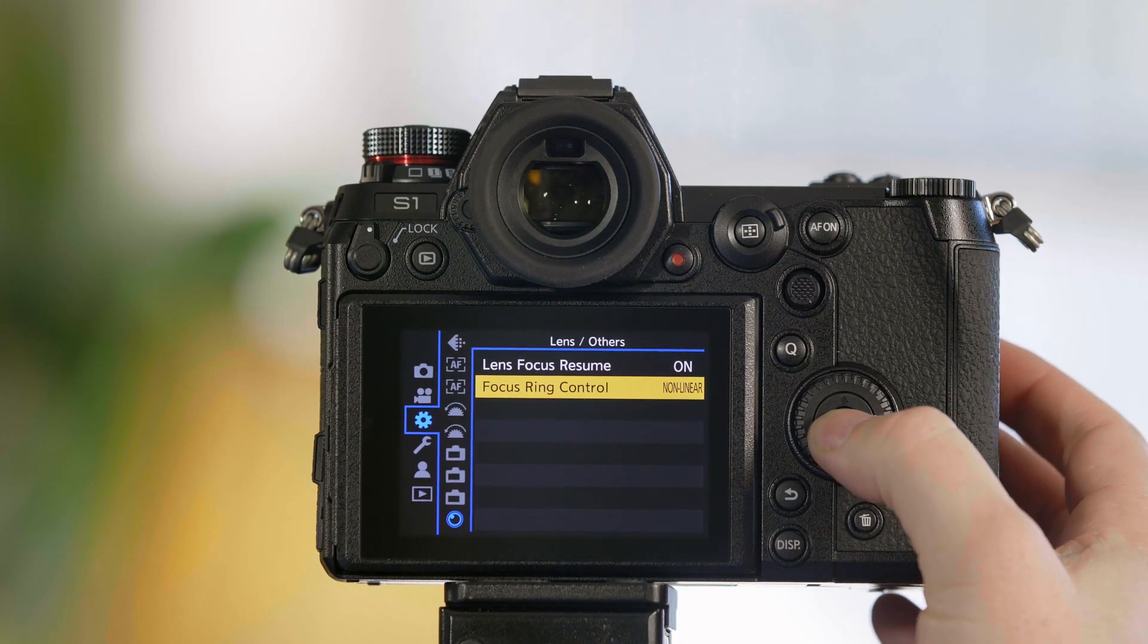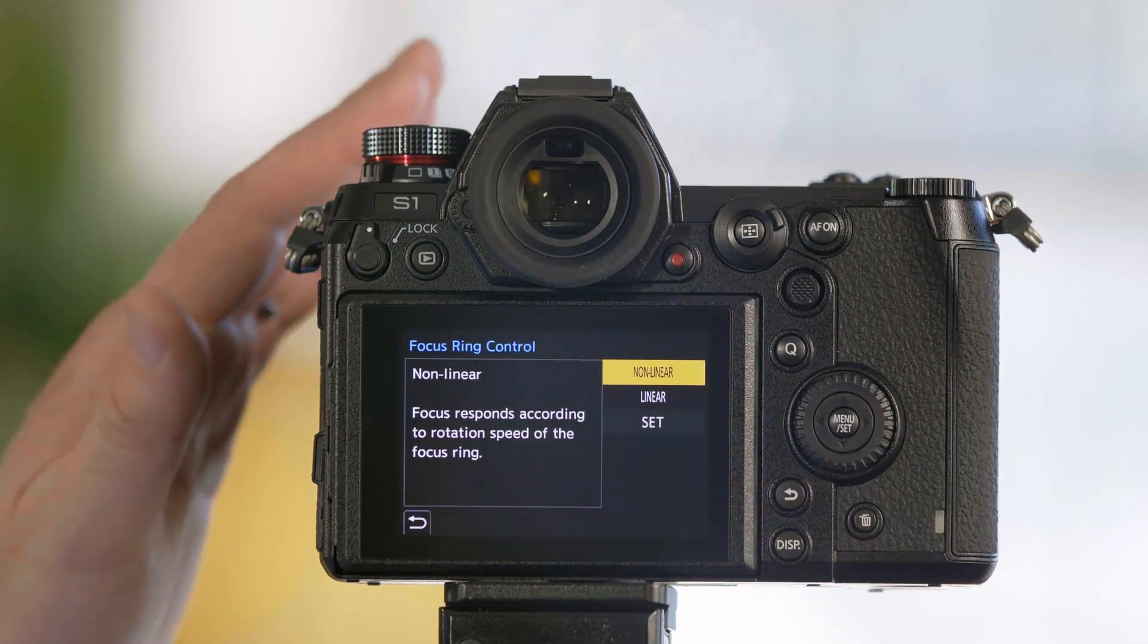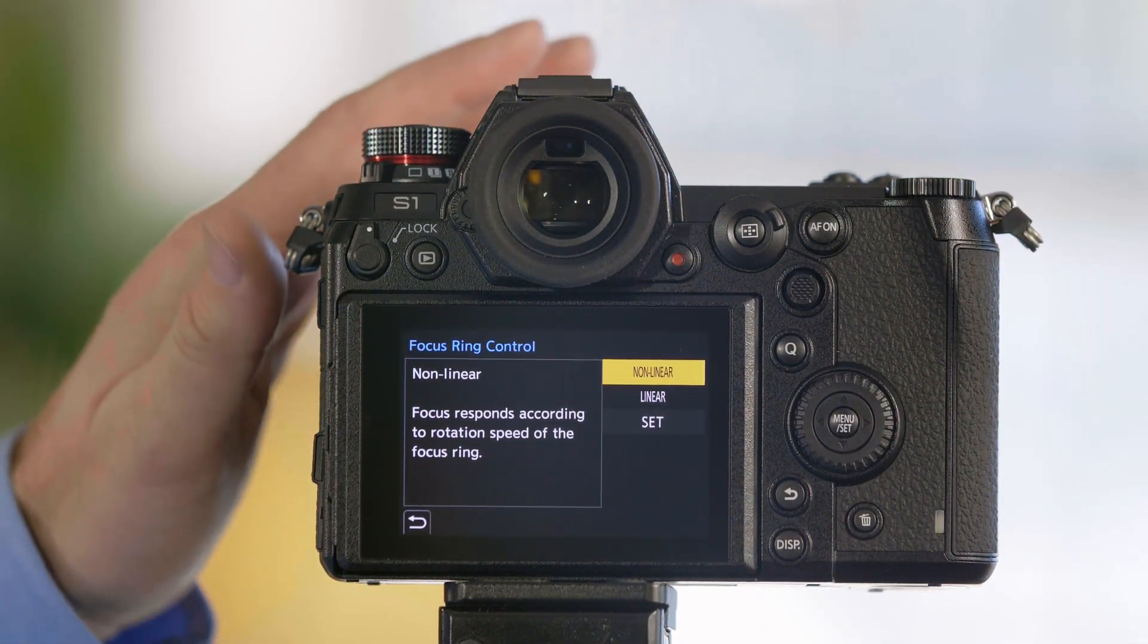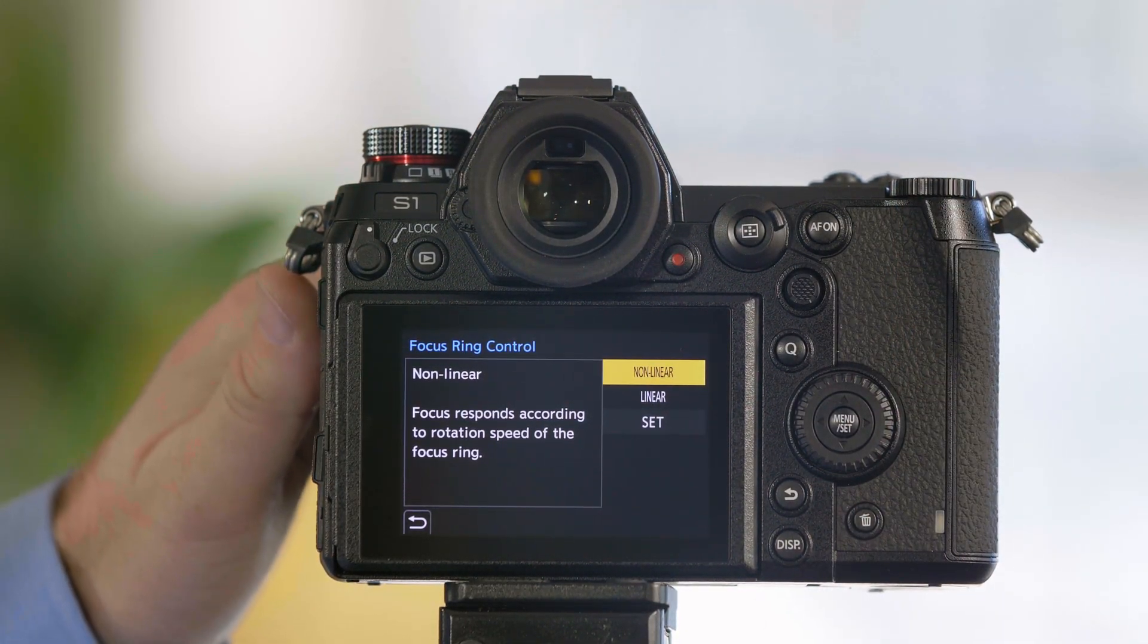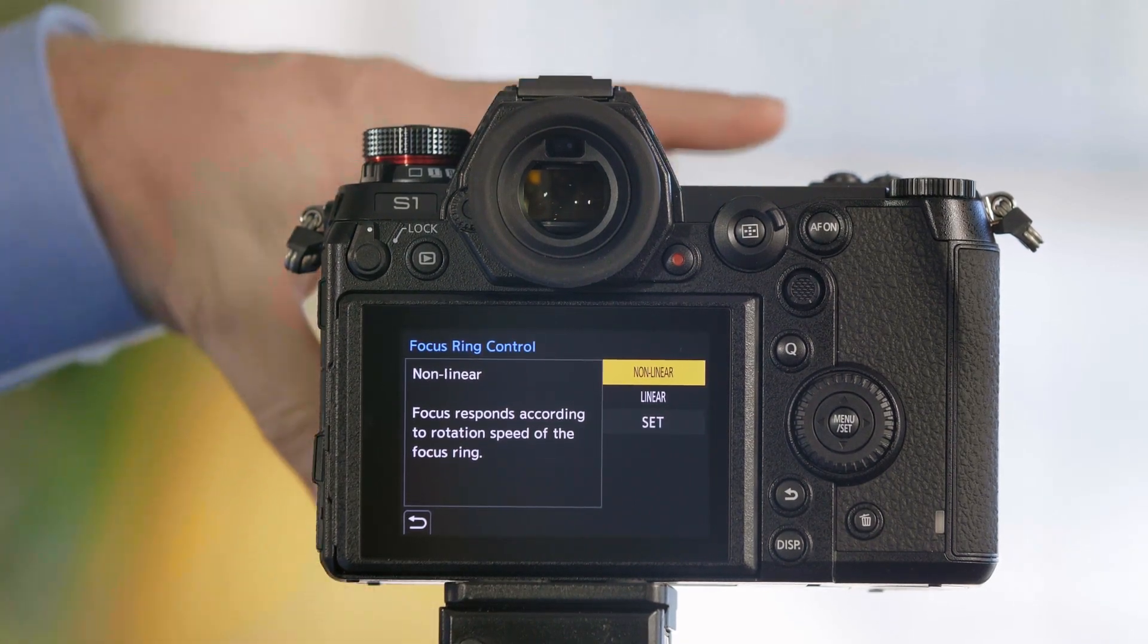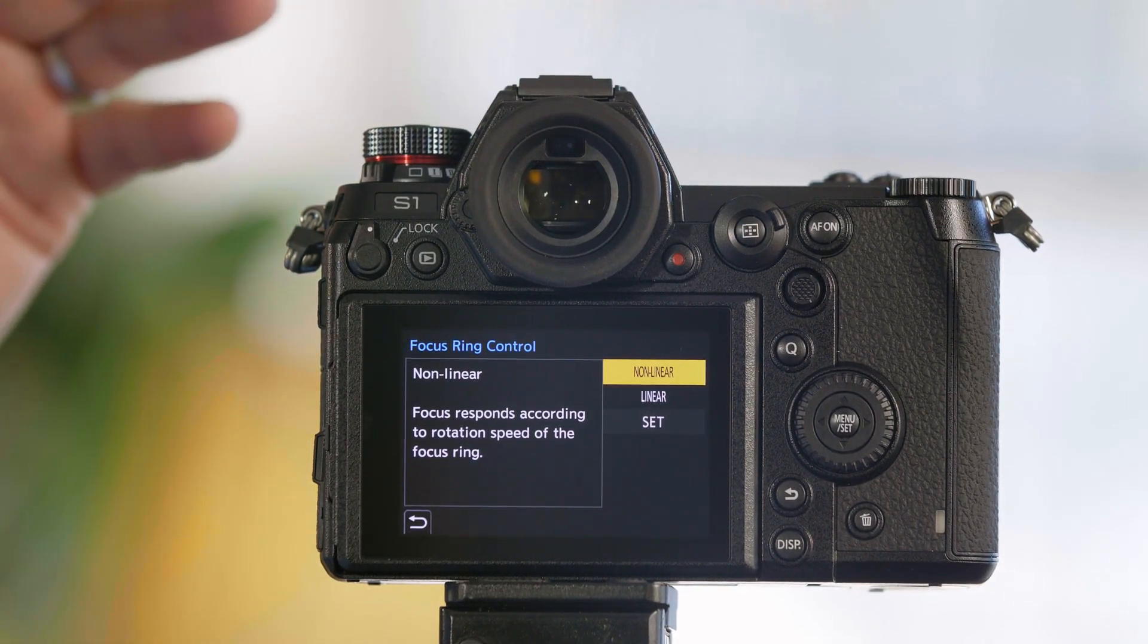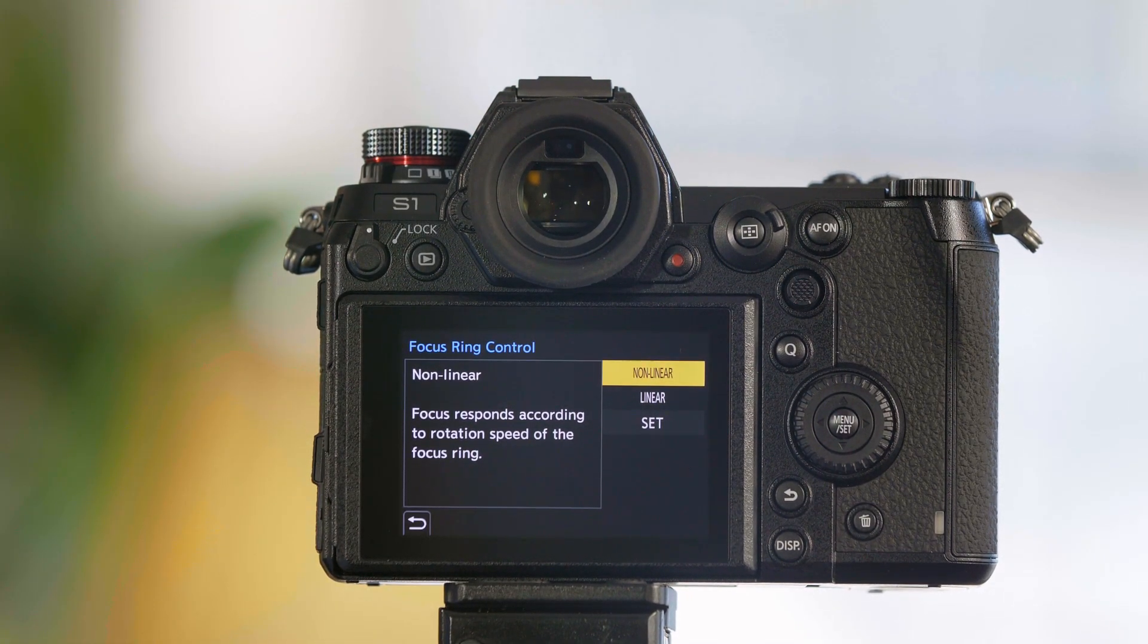Focus Ring Control. By default it's in a non-linear setting, which means the faster you turn the focus ring, the faster it's going to focus back and forth. There's not really any consistency to the behavior.